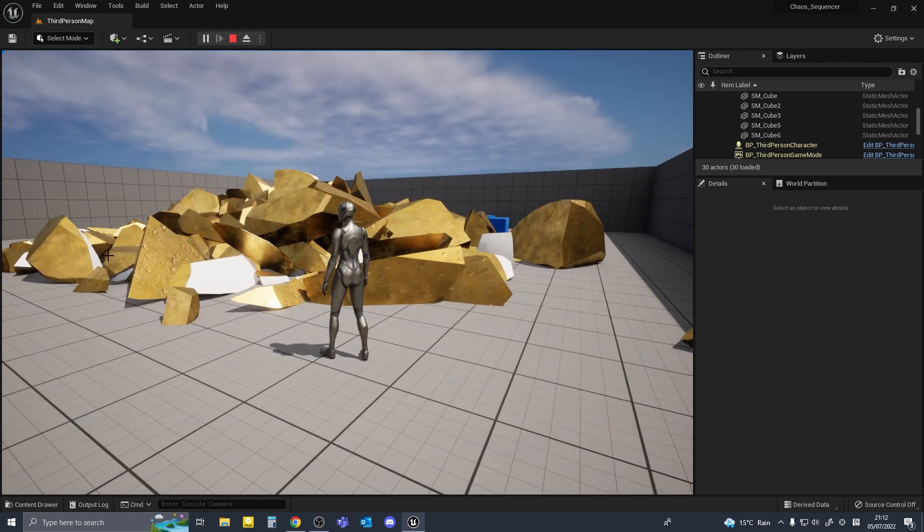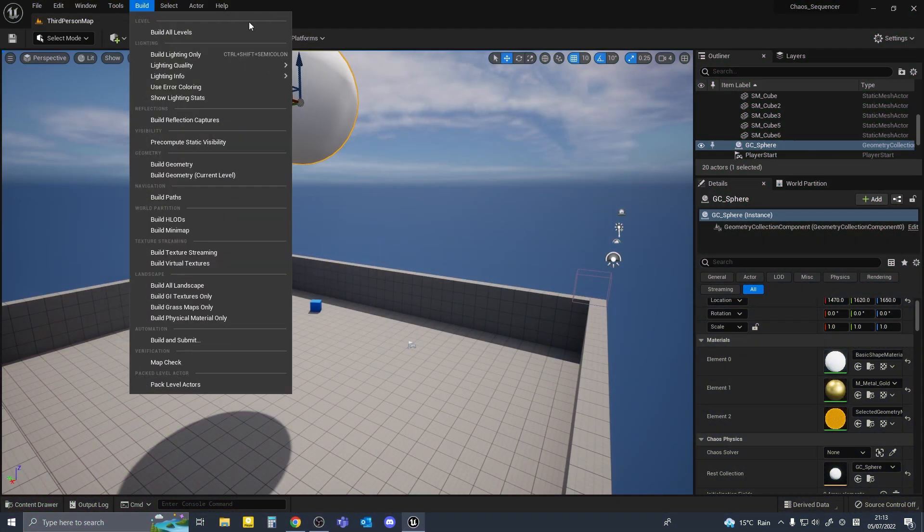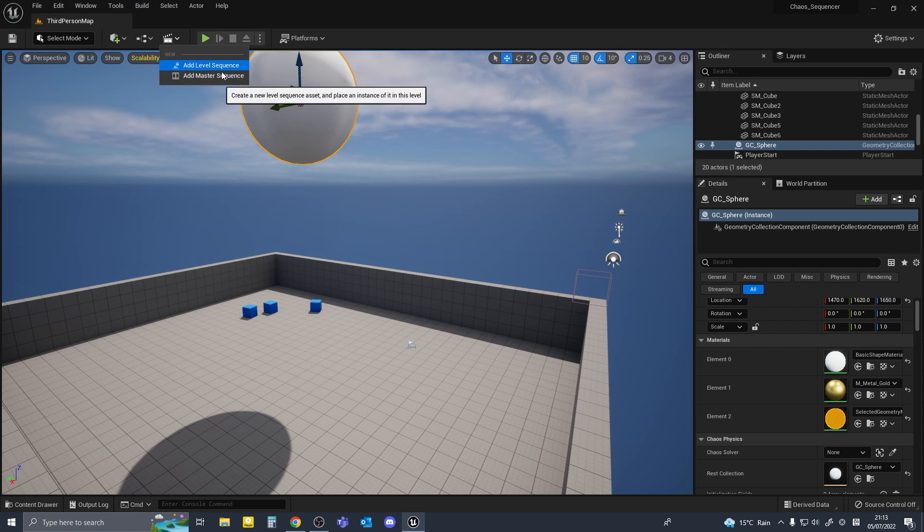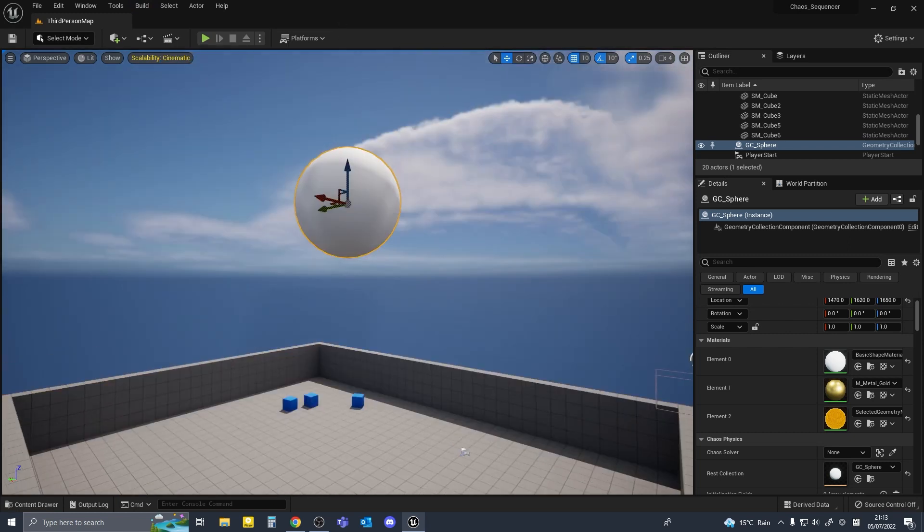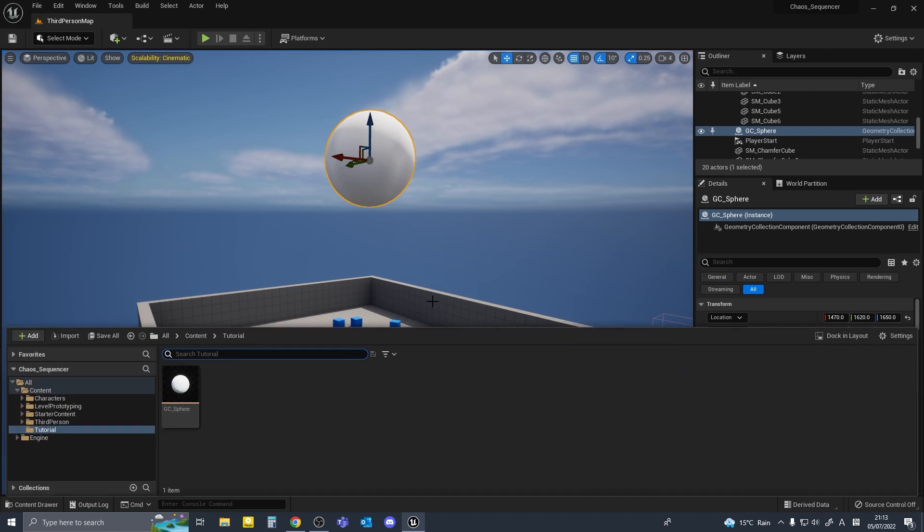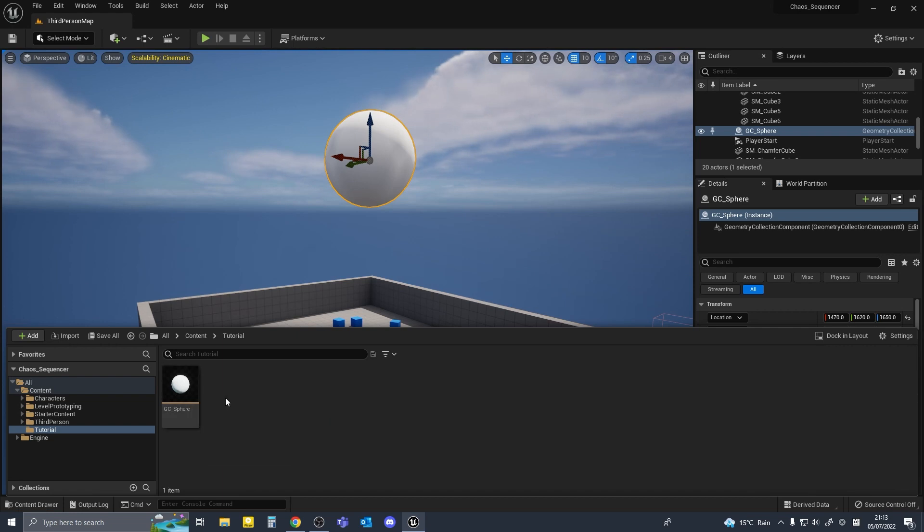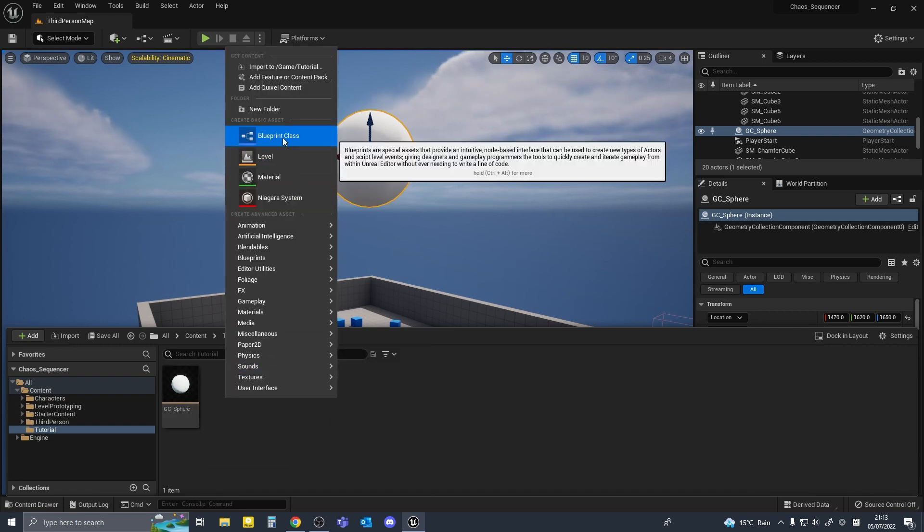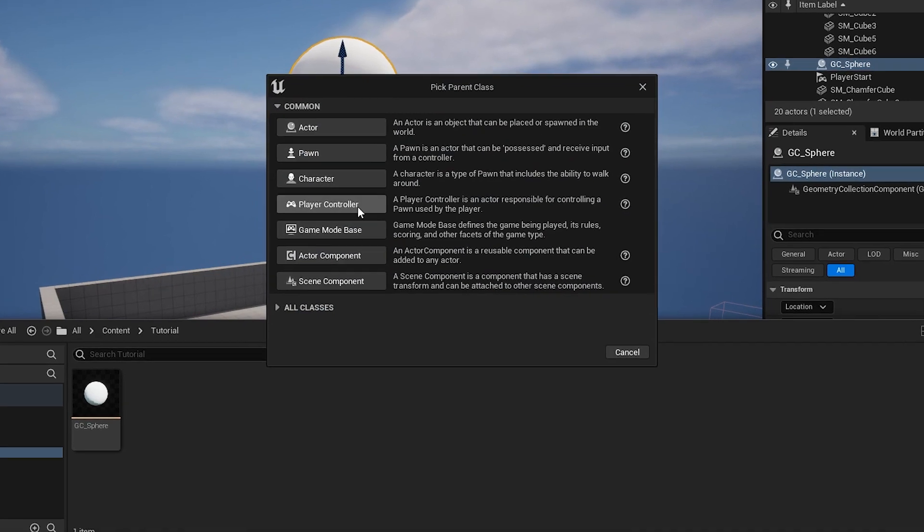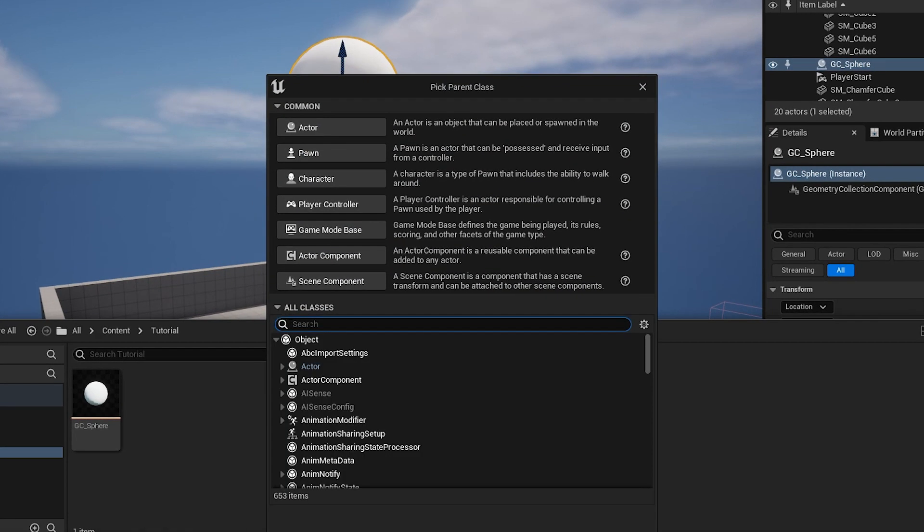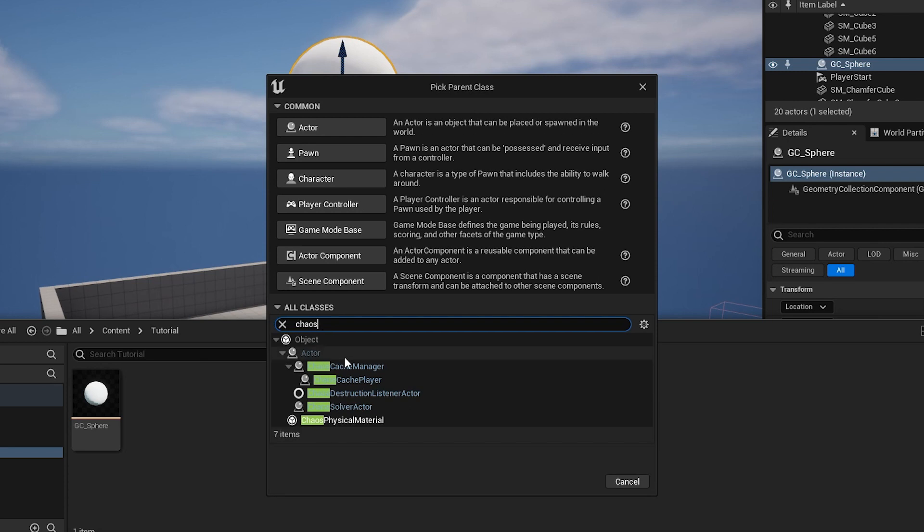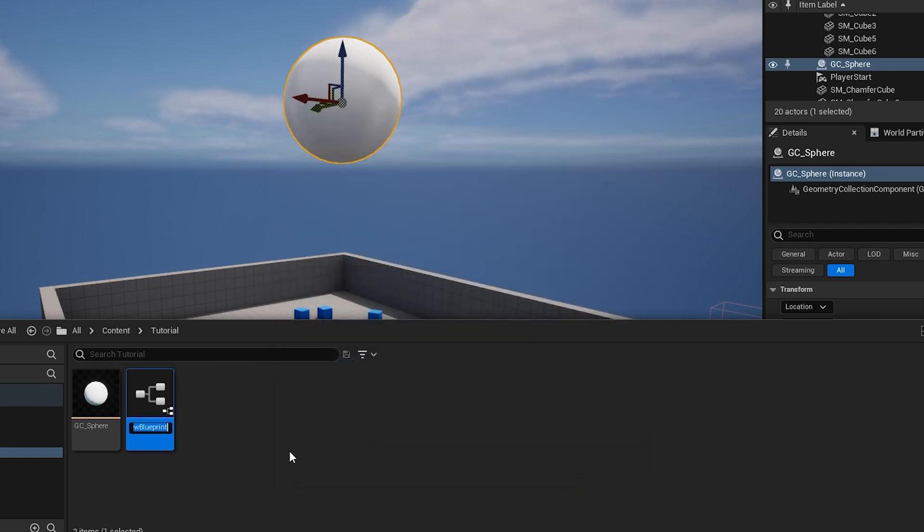So before we make a sequence we need a cache manager and a cache player. In the content browser go to the folder that we created earlier and right click, create a new blueprint class, and click on all classes and search for chaos. Click on chaos cache manager and I'll name this cc underscore manager.